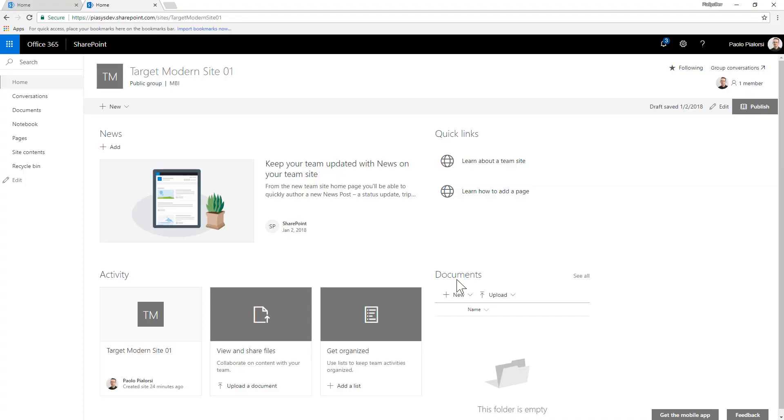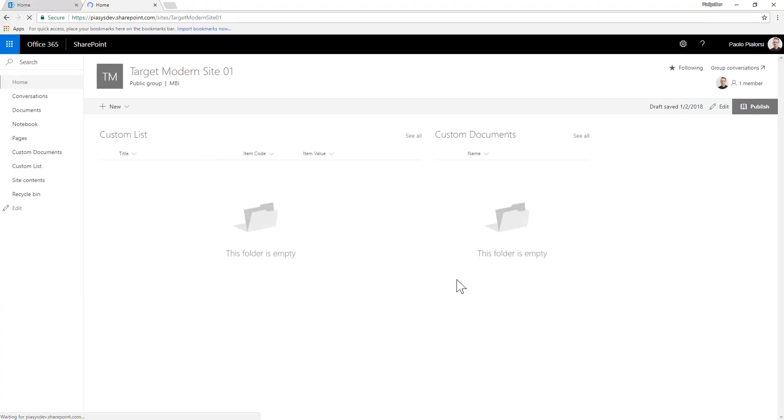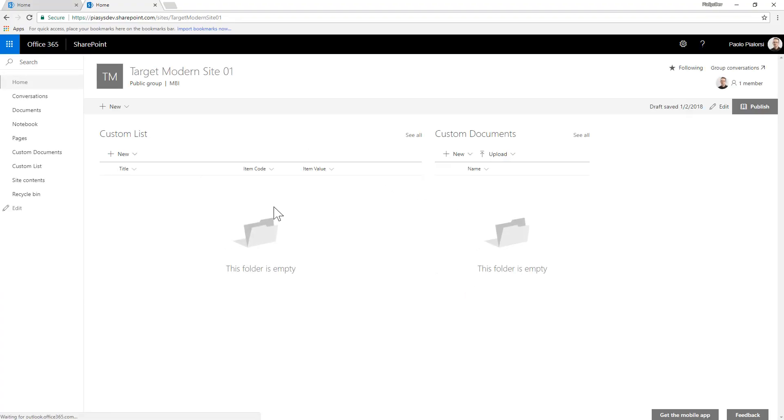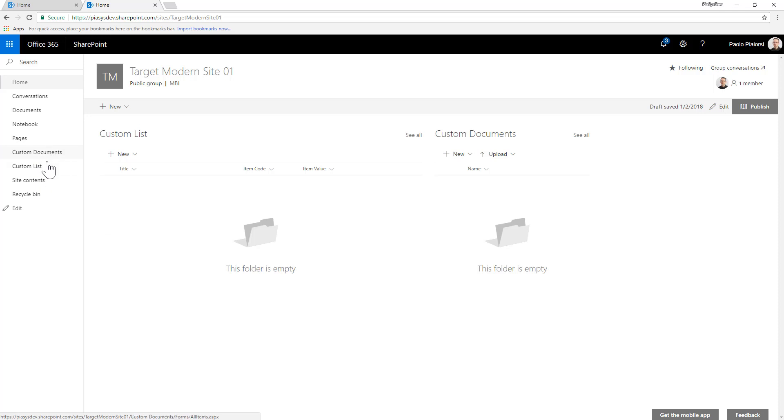And if I go back to my target site and if I refresh the homepage of the site, we can see that we have a custom list and a custom document client-side web part in the homepage, as well as the two custom lists and libraries for our information architecture.